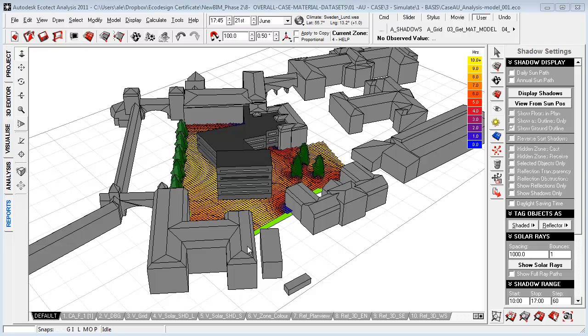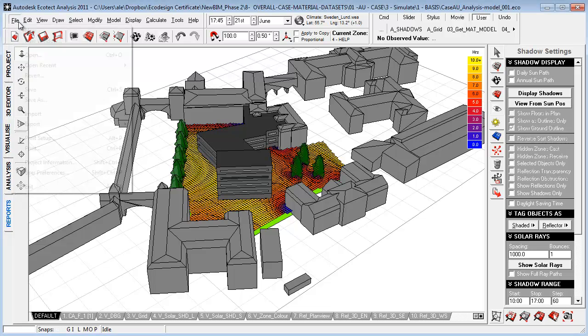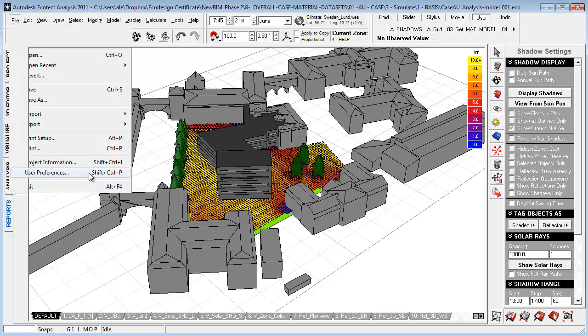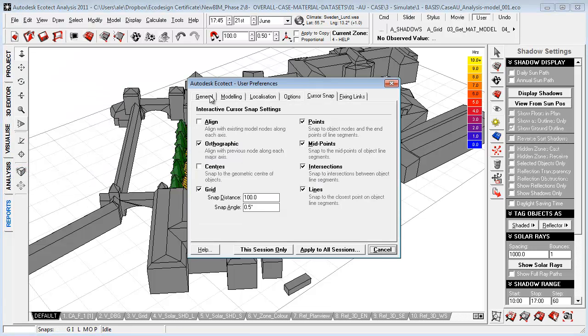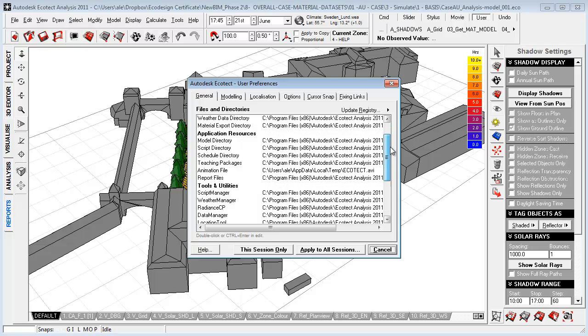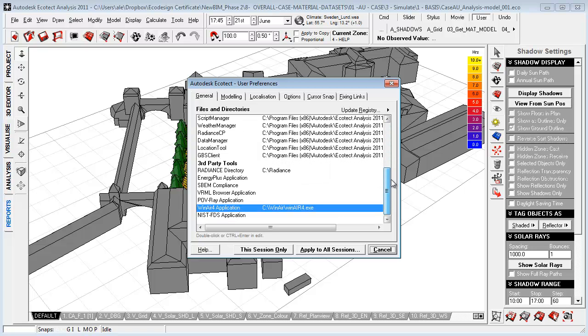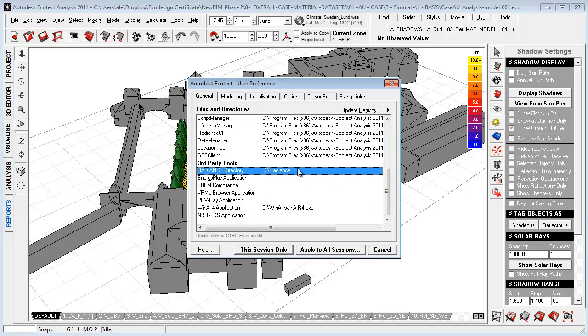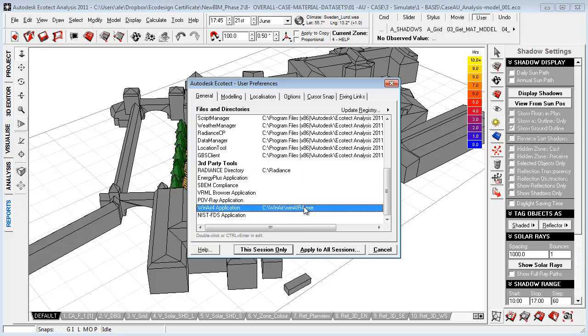I have now opened the Ecotech environment, and the first thing before starting any project inside Ecotech, I want to go to Files, User Preference, go to General, and make sure that all my directories are placed correctly. Please note that for Radiance, it should be placed under the C drive directly under Radiance, and for Wynare as well the C drive.